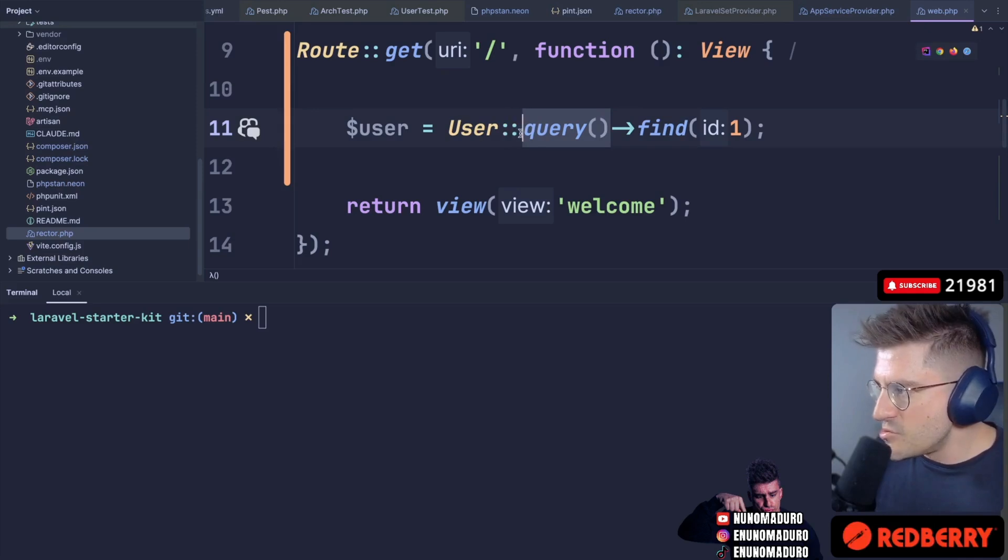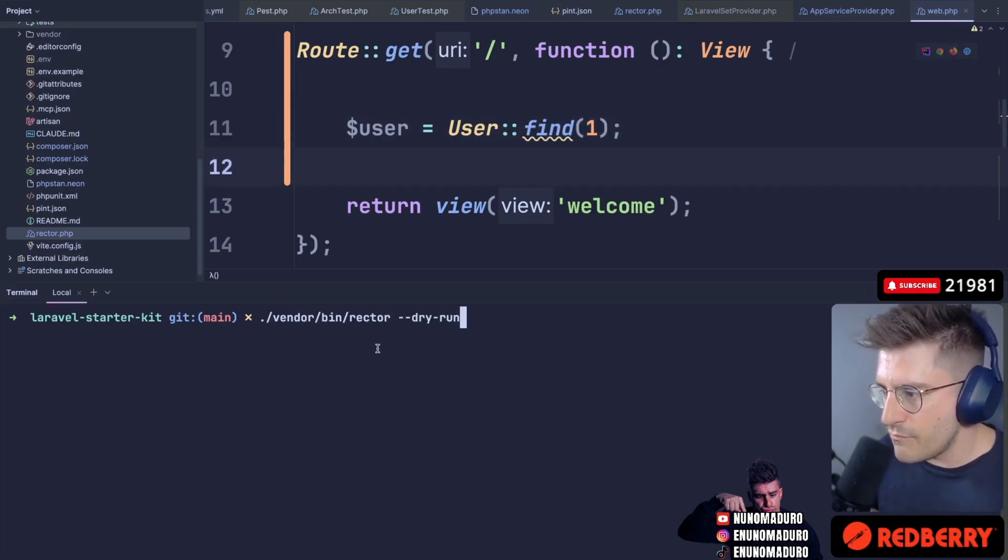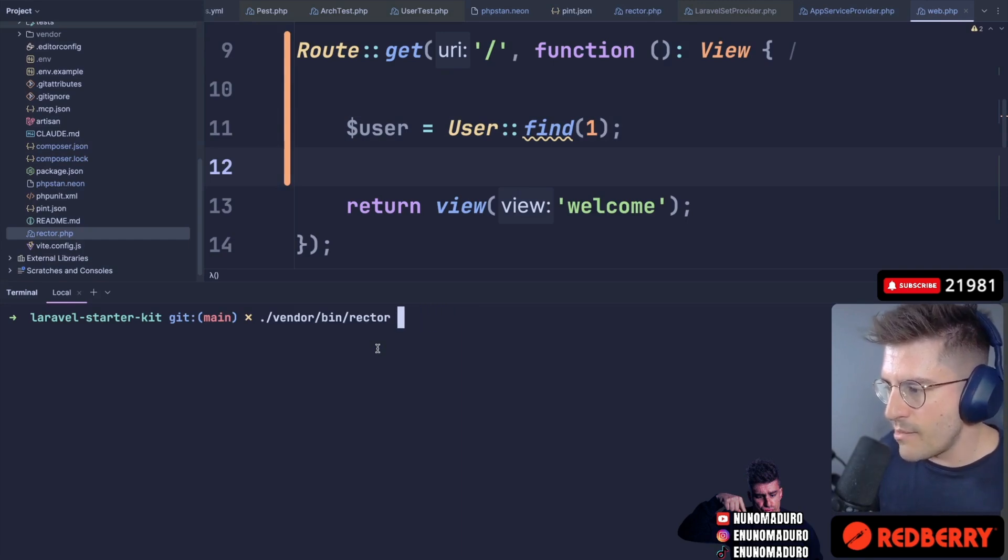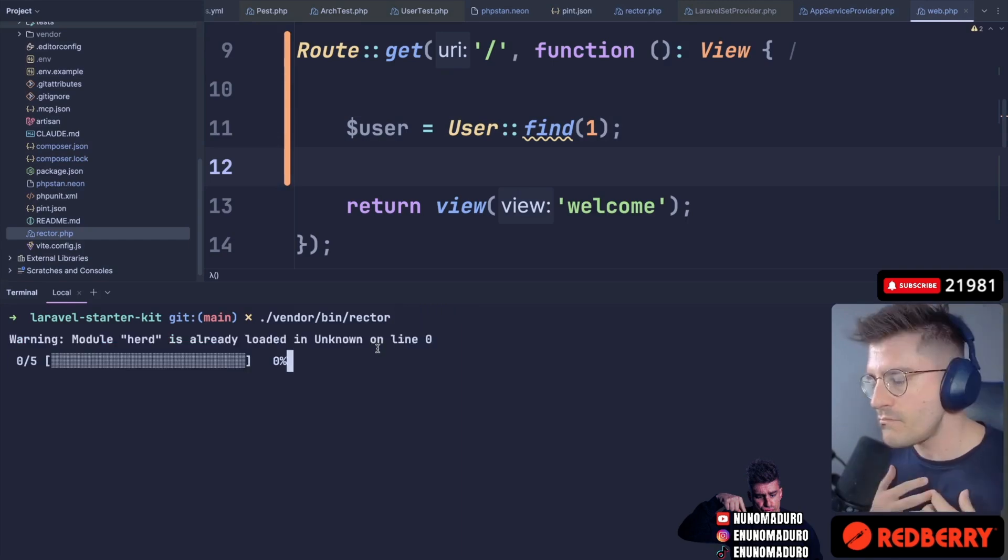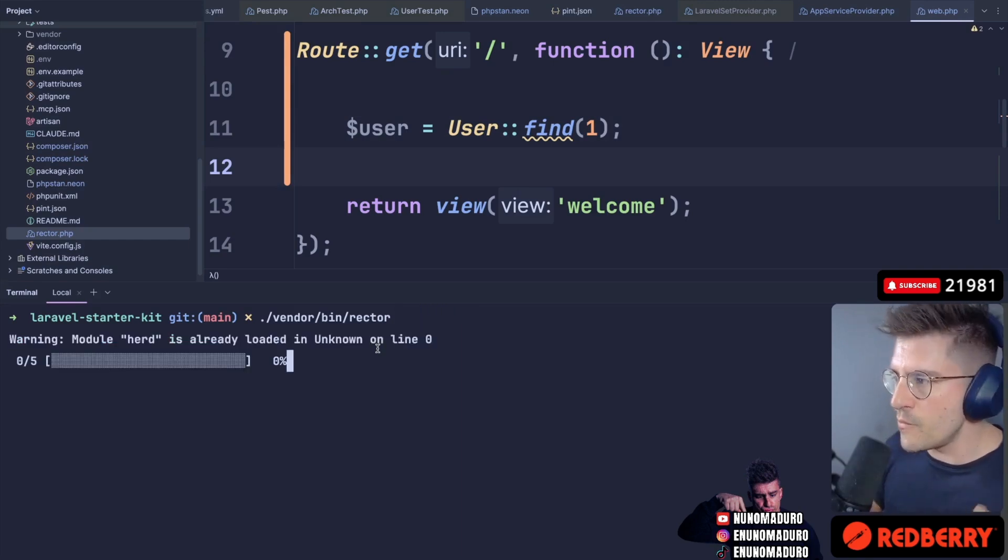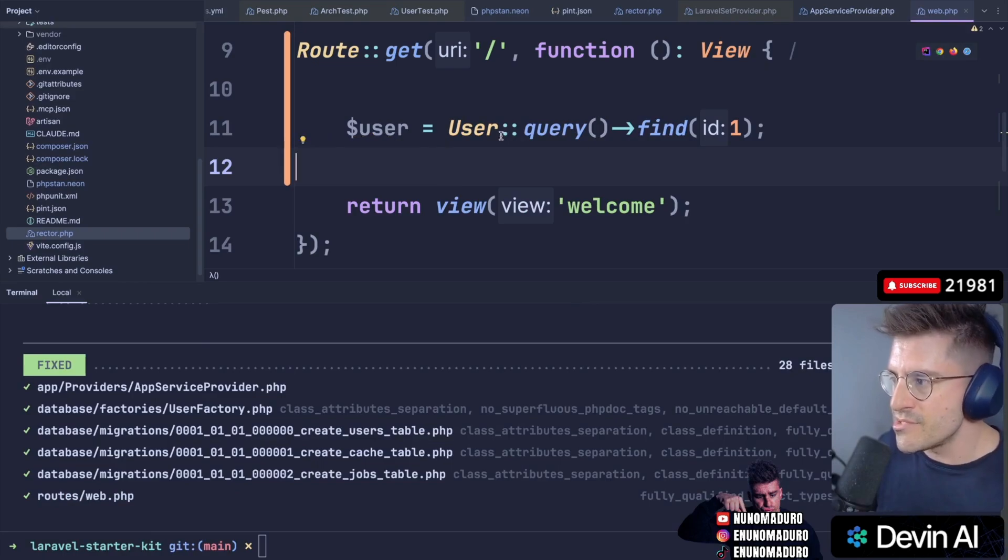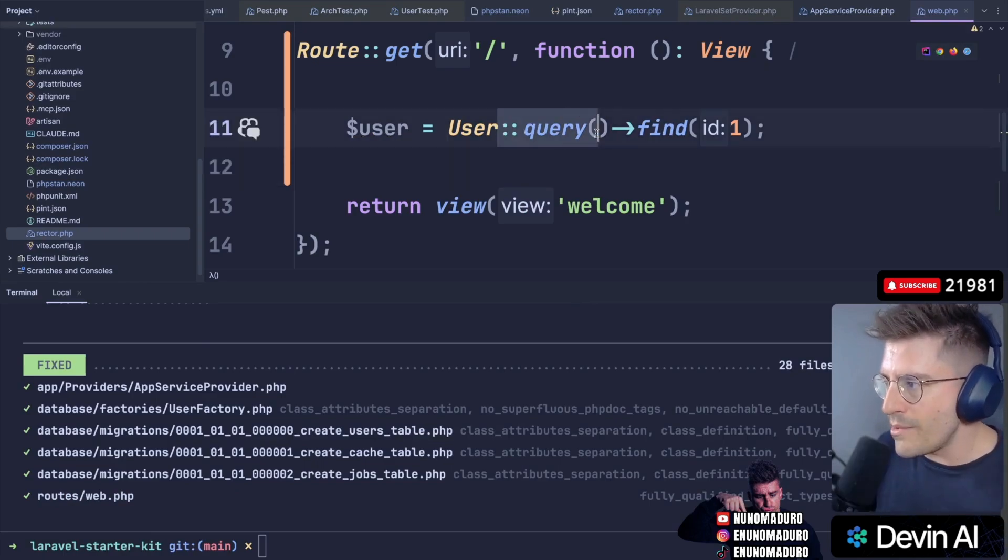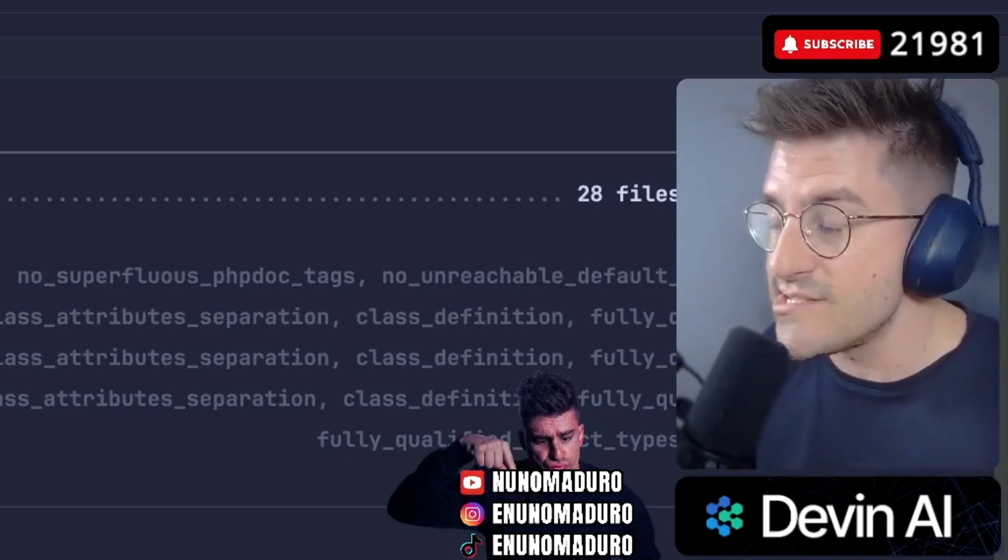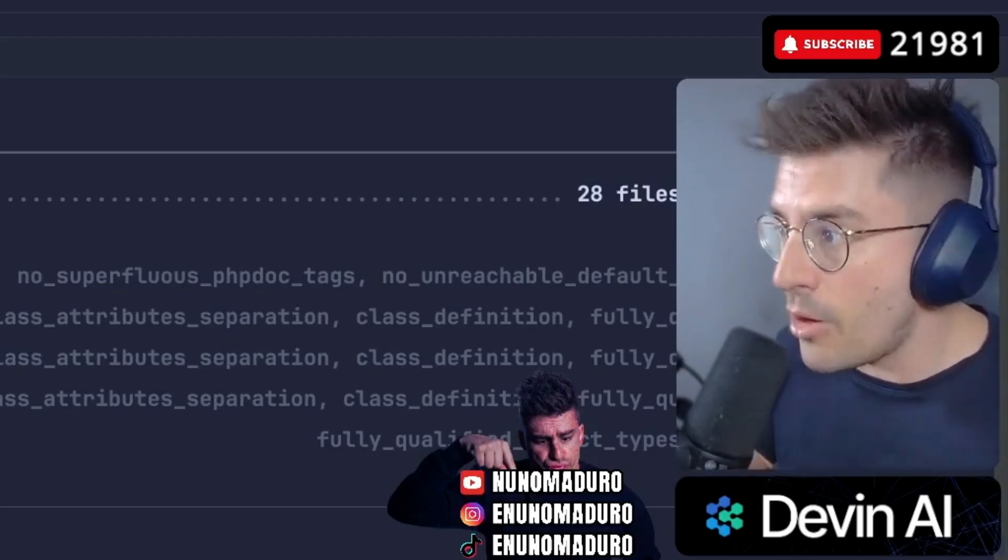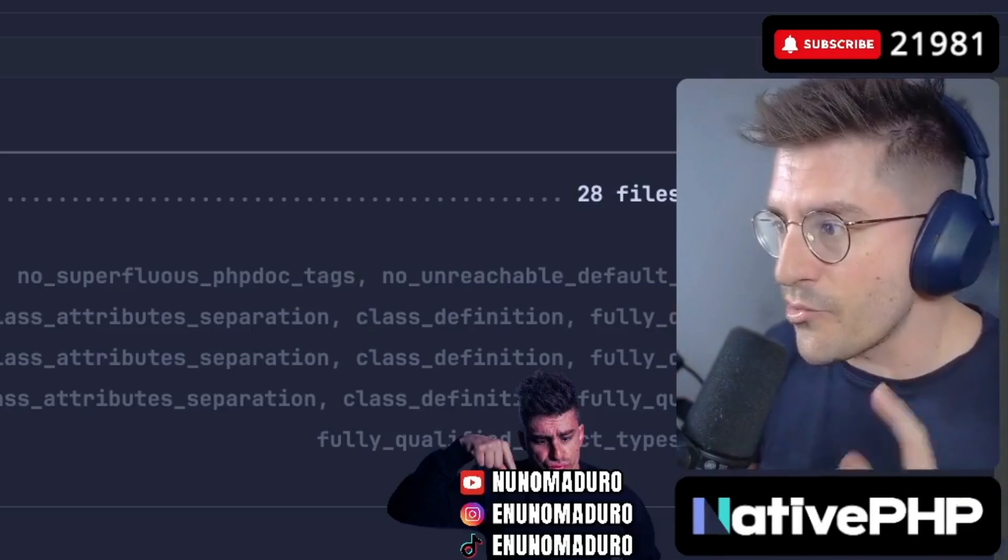If I just do this, check this out. I'm going to just keep this like that. Now I'm going to run RectorPHP without dry run. I'm going to actually make the changes on the code. RectorPHP will run. This will be refactored to use the query method. This is absolutely awesome, chat. It's a great feature from Rector for Laravel. I absolutely love this.